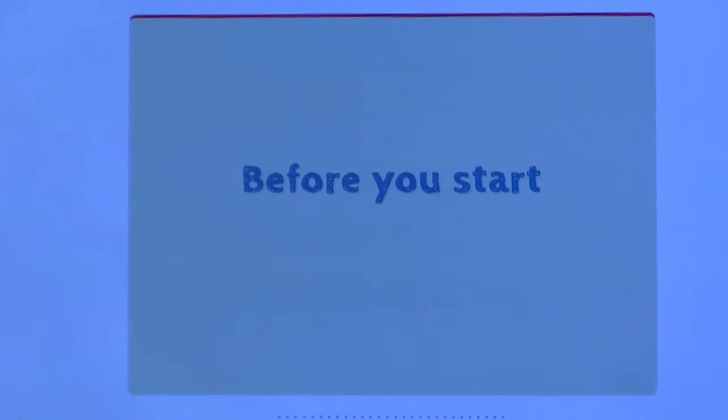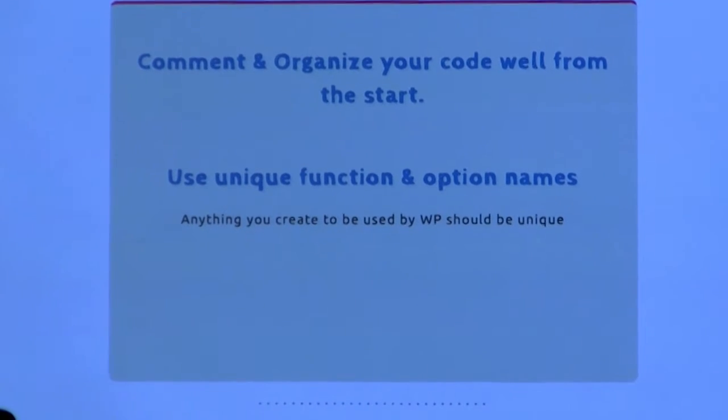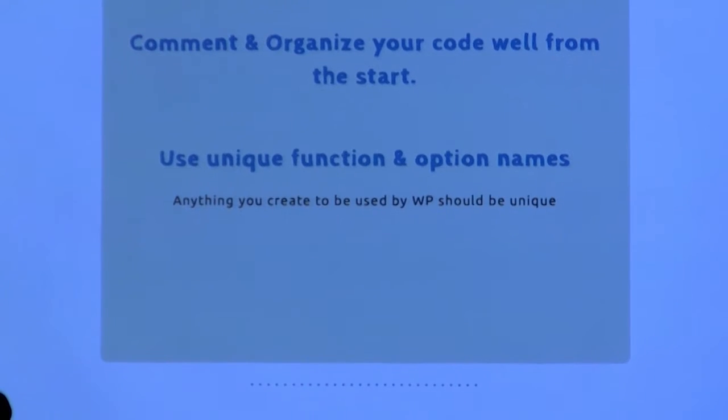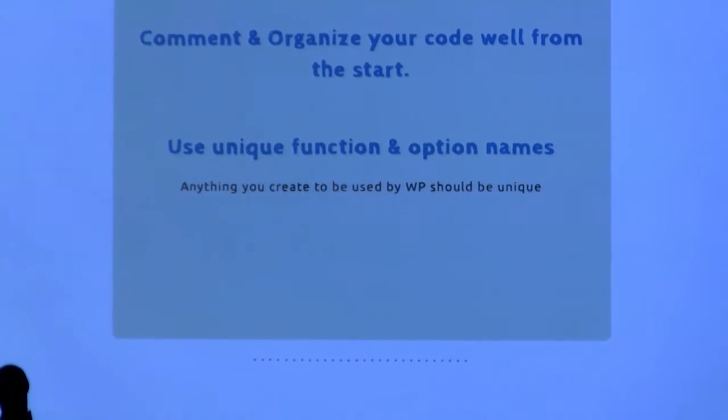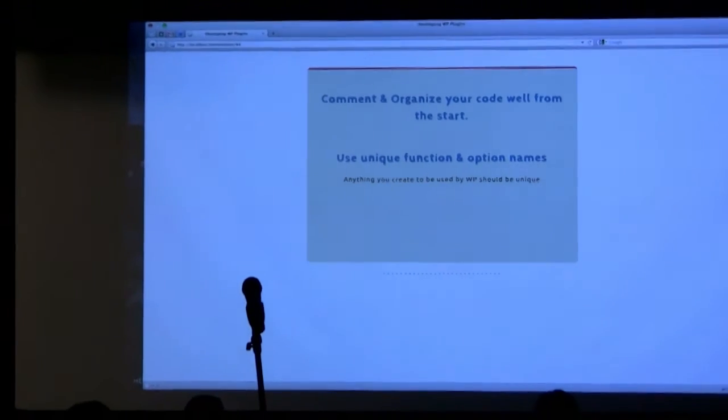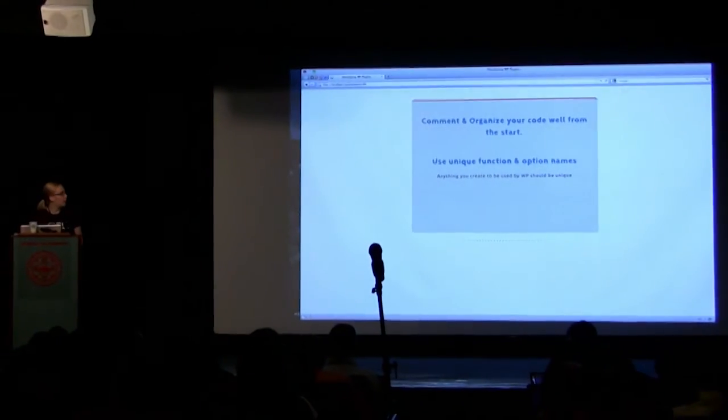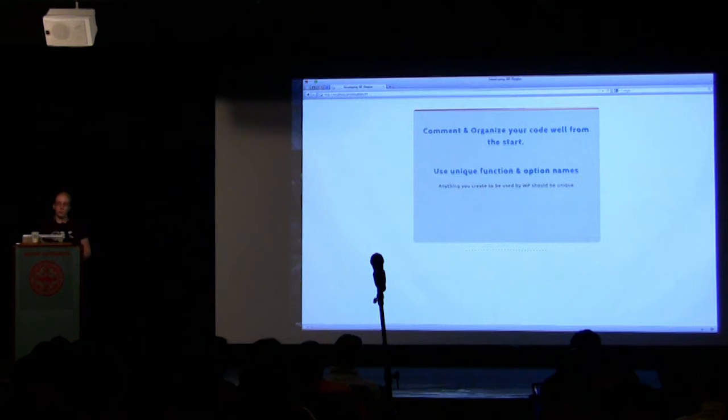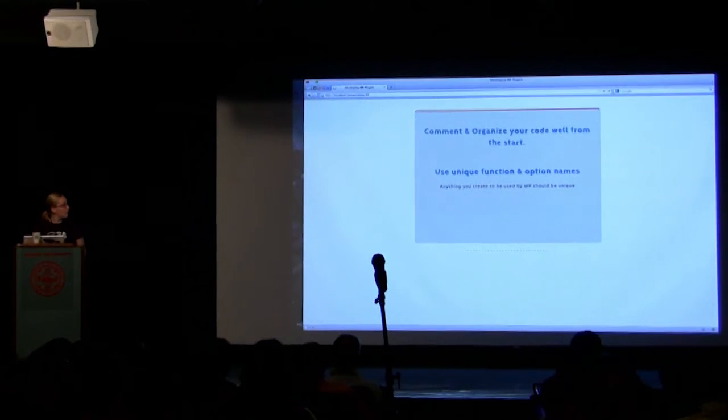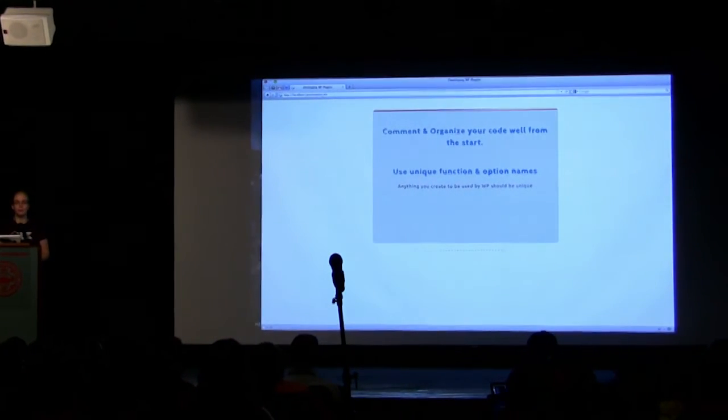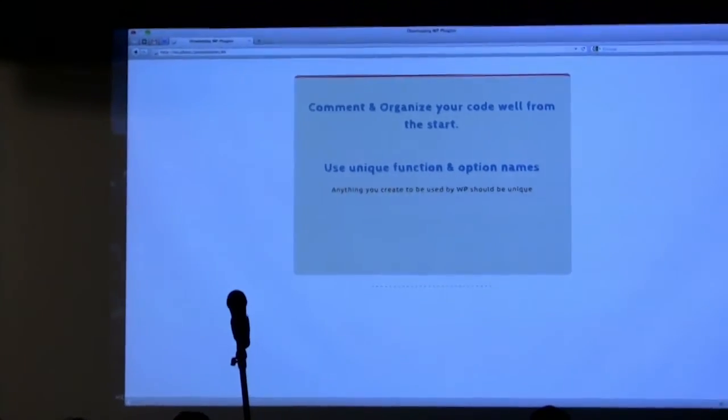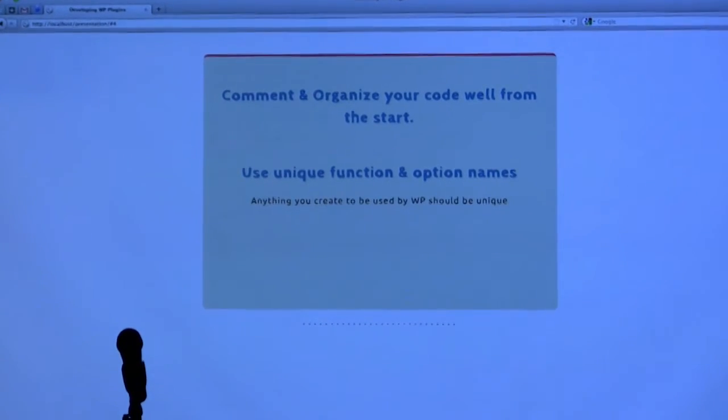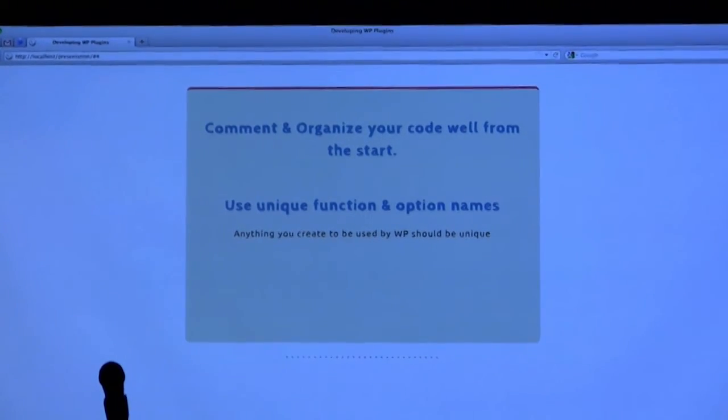When writing something, make sure that you're organizing your code well from the start. It will be really easy to do it as you're writing it, rather than once you're done with it and have to go back and reorganize things. There are WordPress coding standards on the Codex. Use unique function and option names. If you don't do that, you can end up with collisions in different plugins, and then everything breaks.